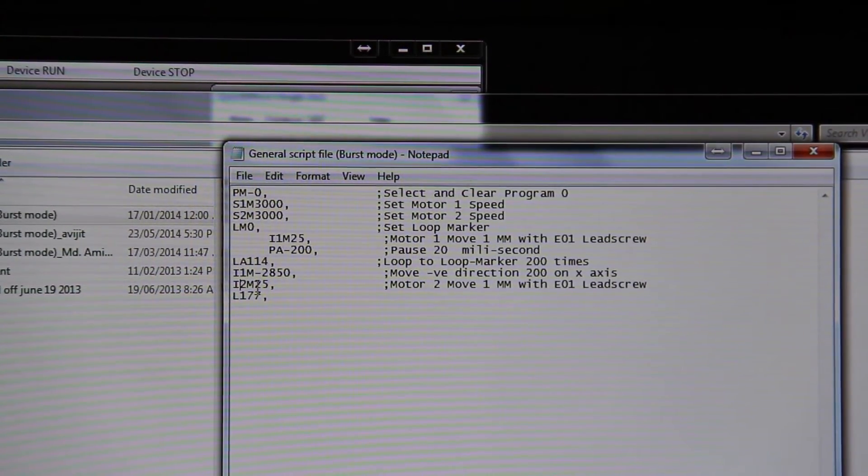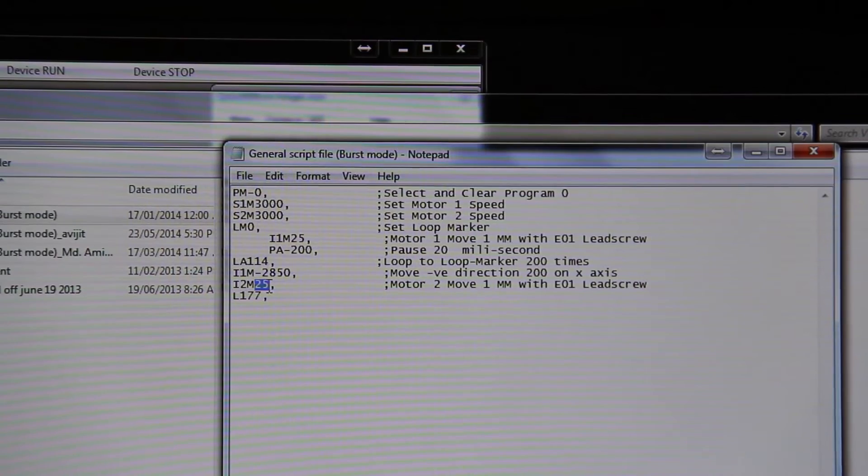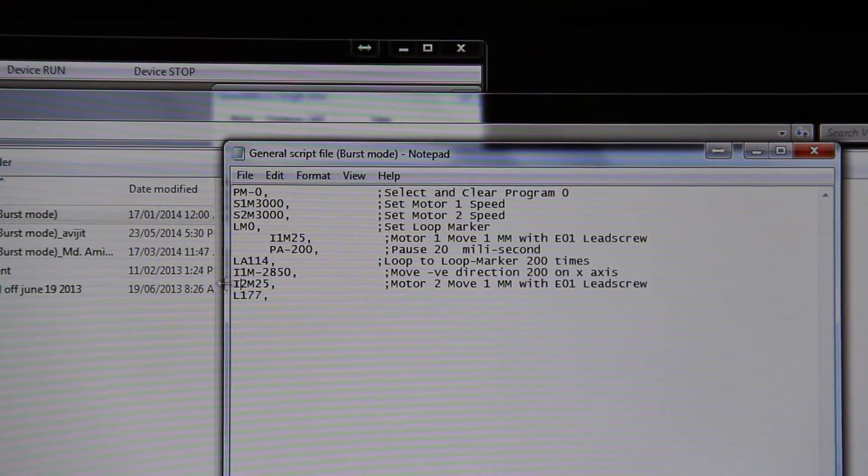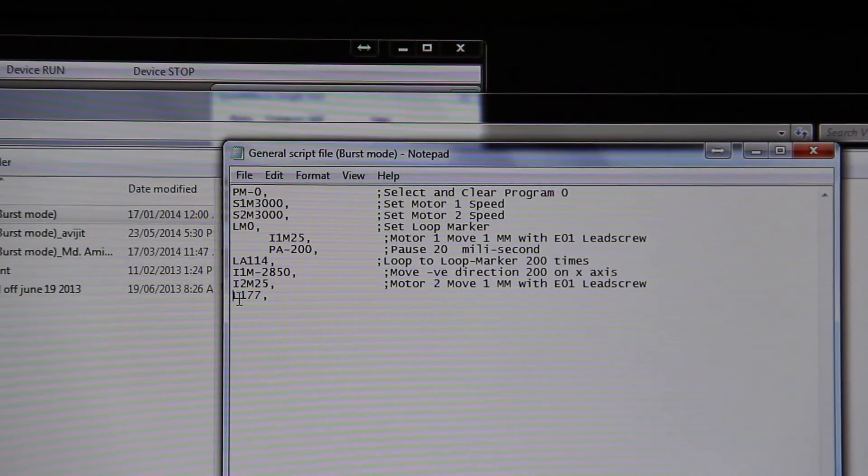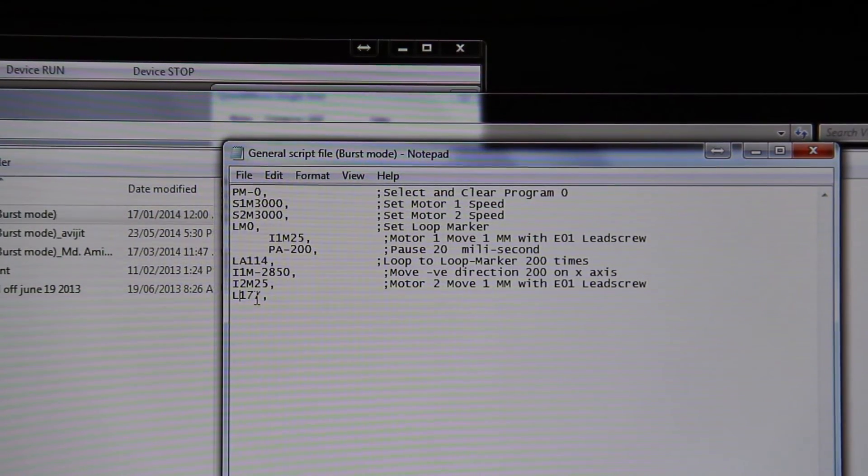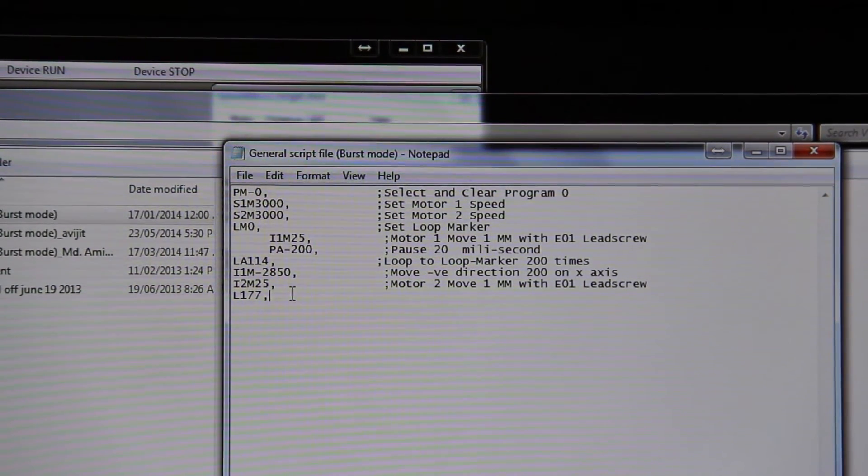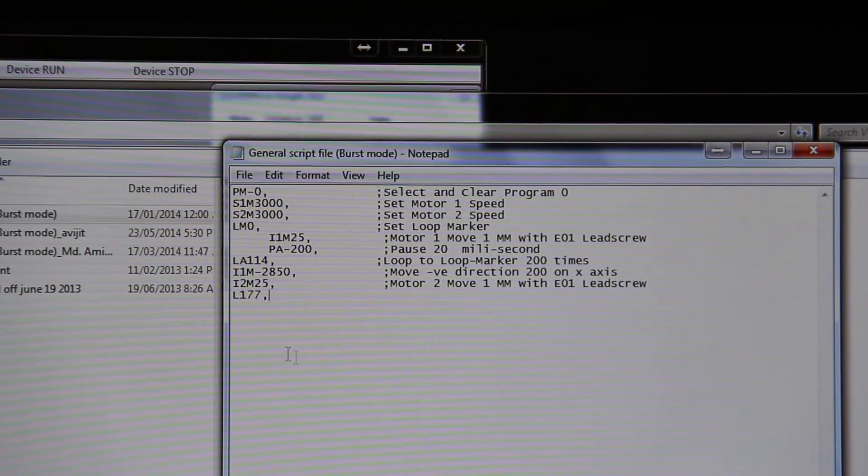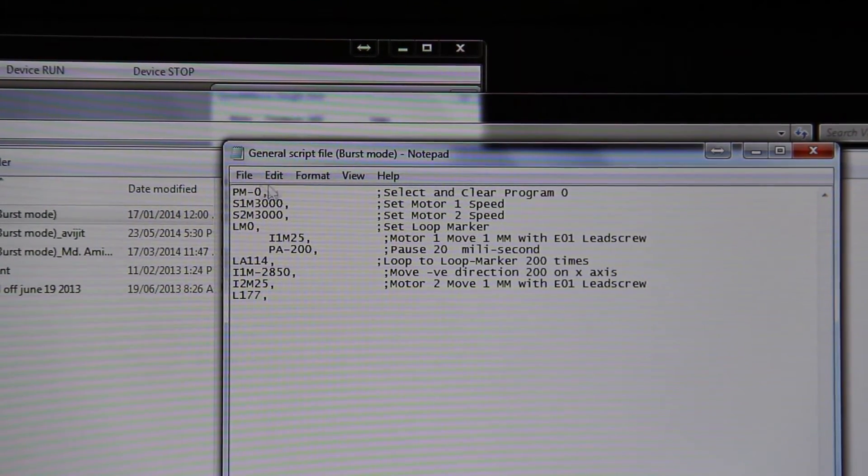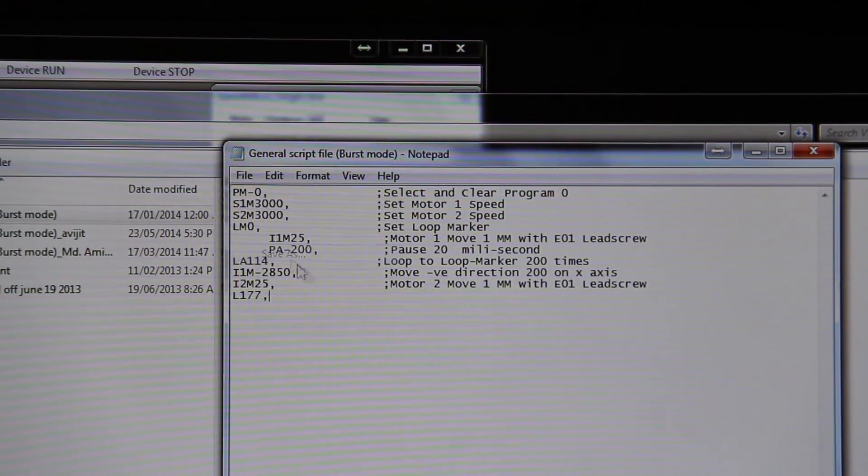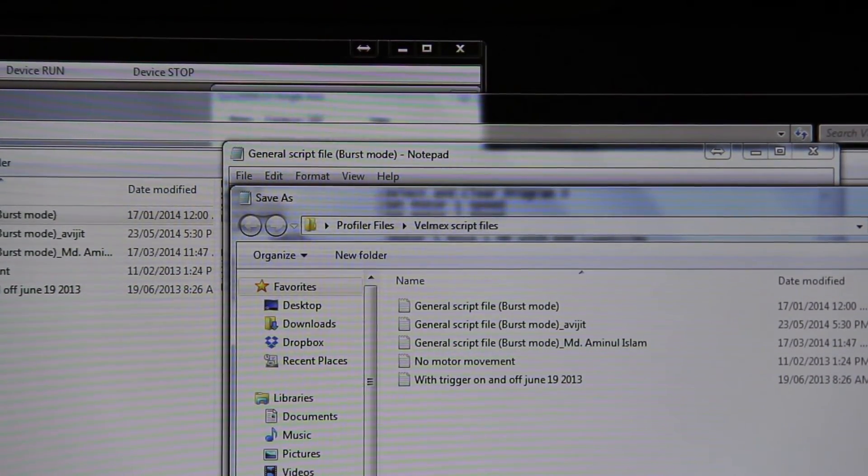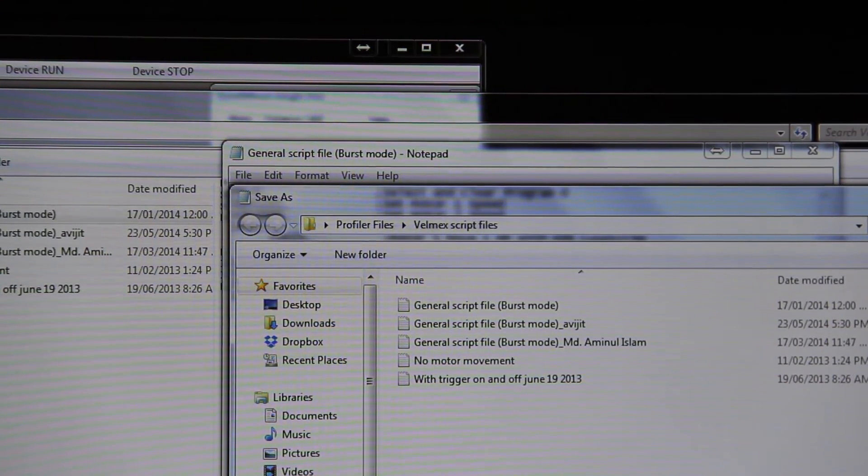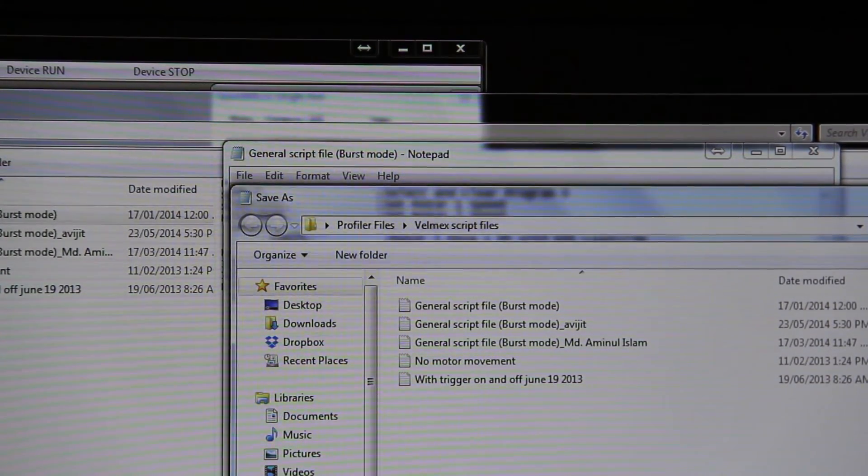I2M minus 2850 is the number of steps in Y direction. And L 177 is the number of loops in Y direction. Change the script file accordingly before running the test and save as under your name. Don't change the general script file. So change it under your name. Save.